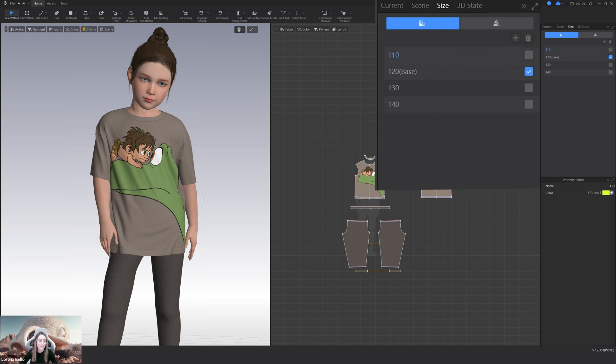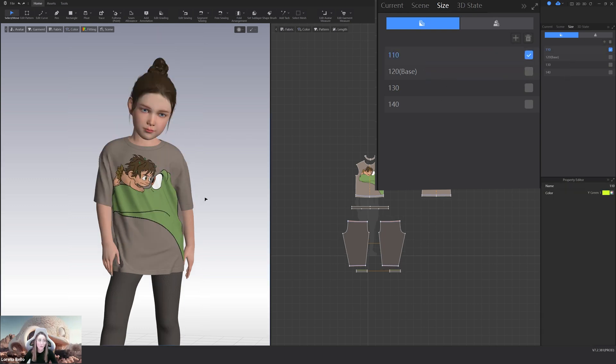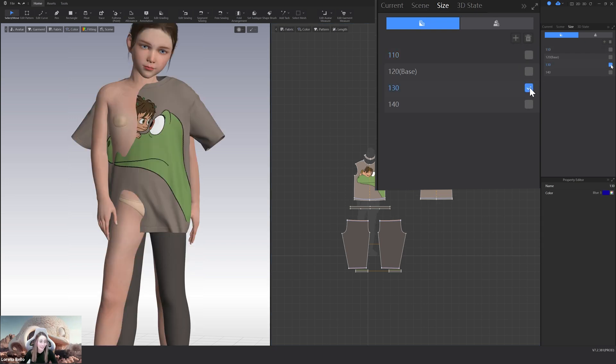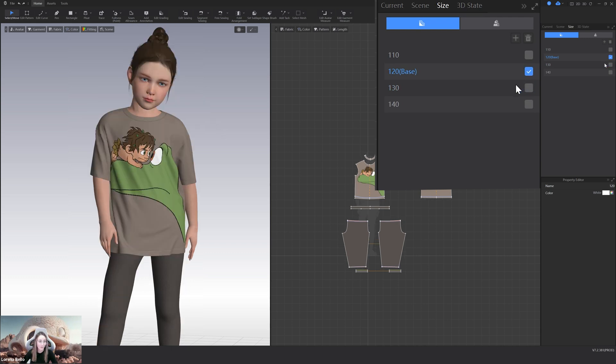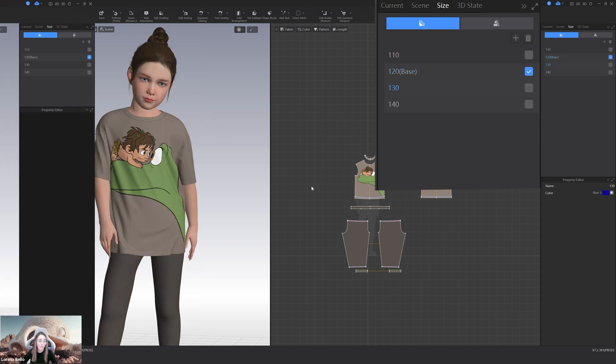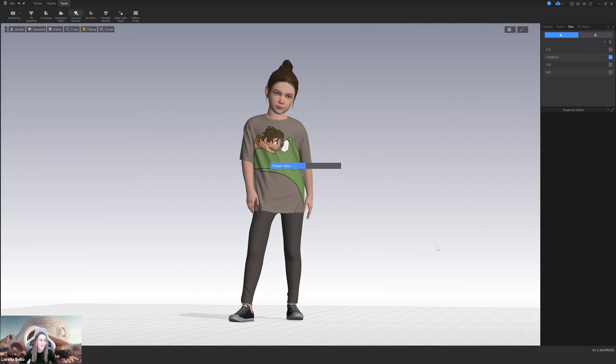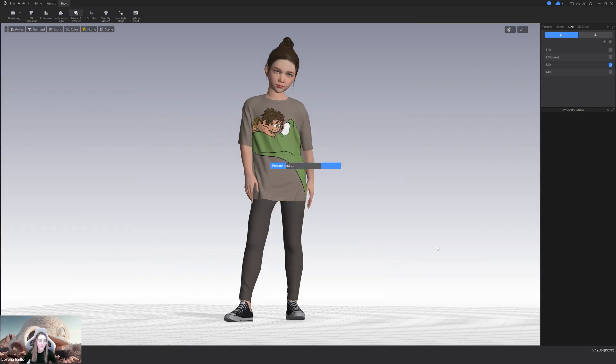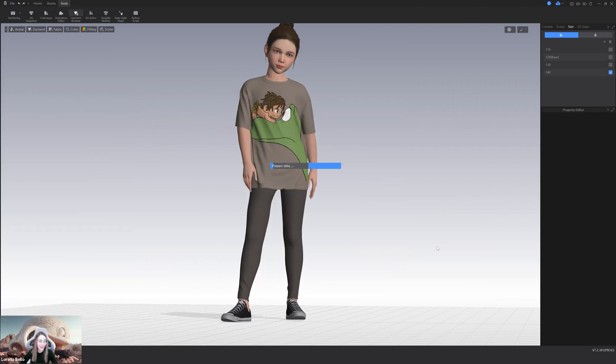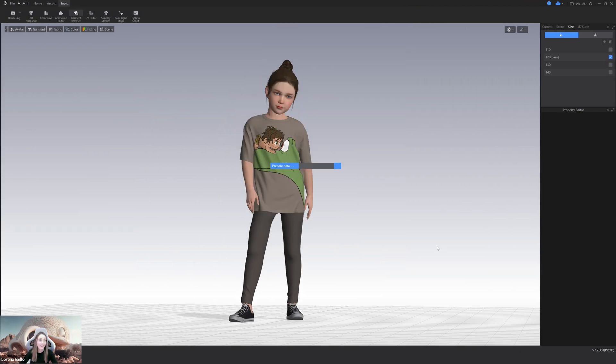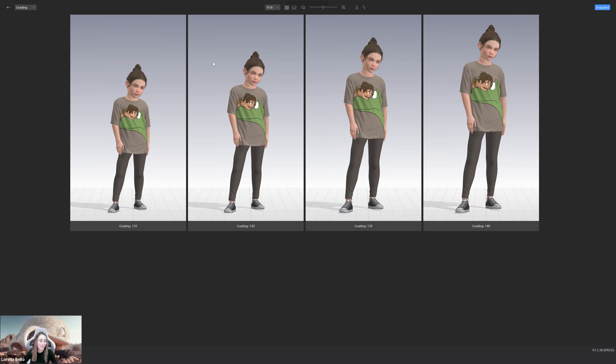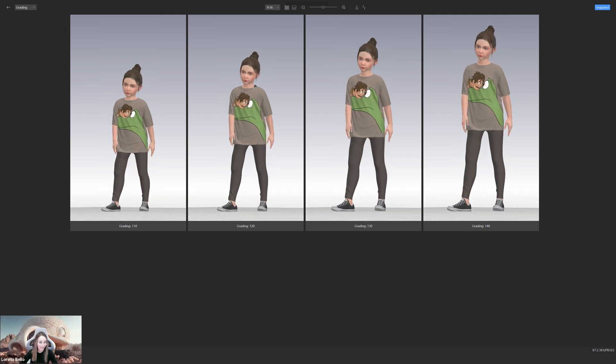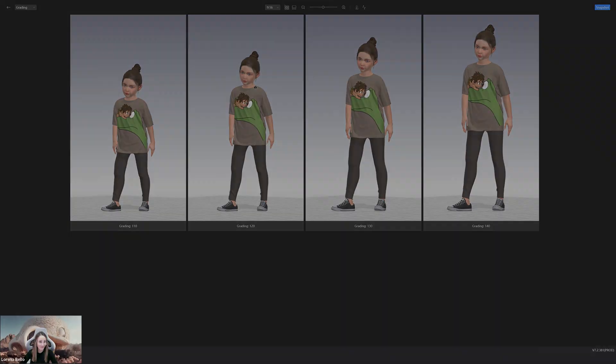And the coolest thing is that also works with poses. So if you change the pose, you only need to have your main size and you will get all the rest just with one click. So from now on, changing your poses and review the grading will never be easier.